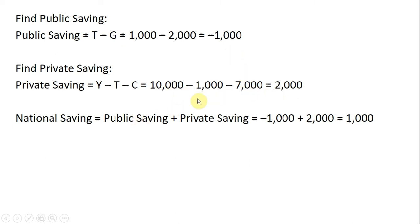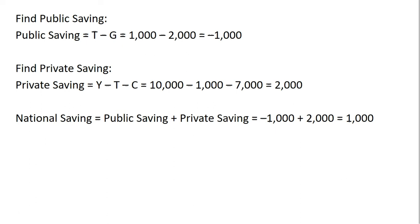To verify, I'll add up public saving and private saving to show another way of deriving national saving: negative 1,000 plus 2,000 equals 1,000. I hope you found this video helpful.